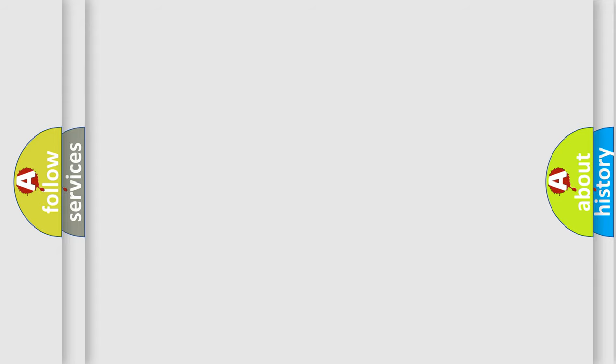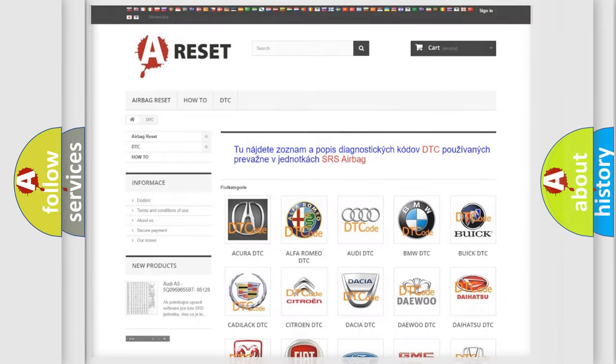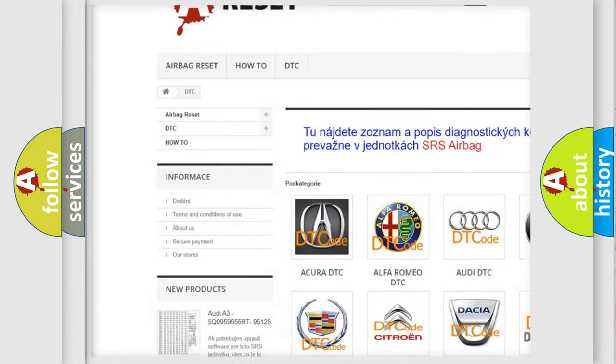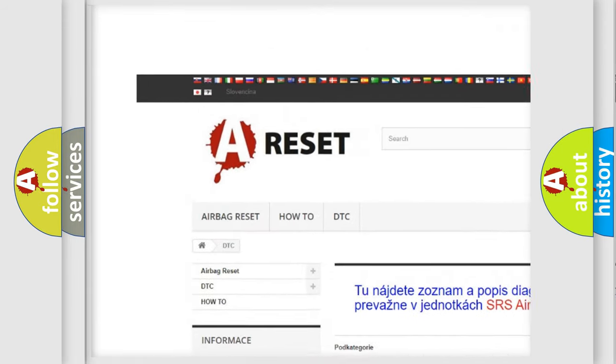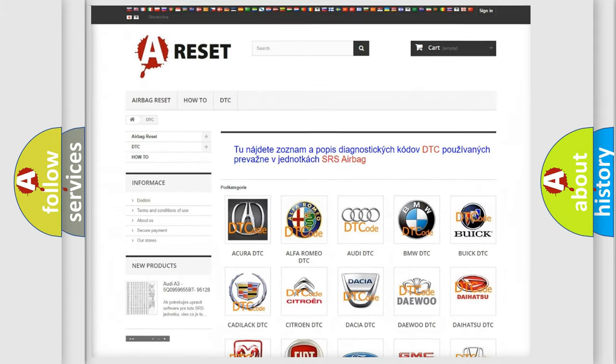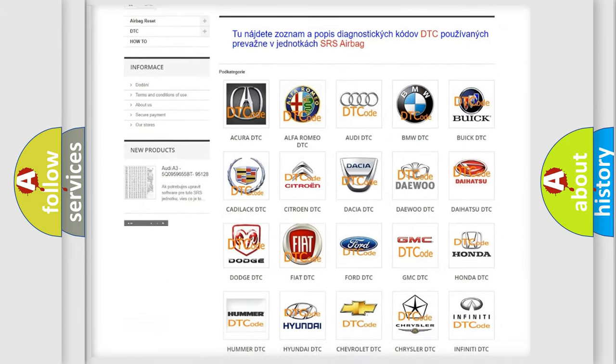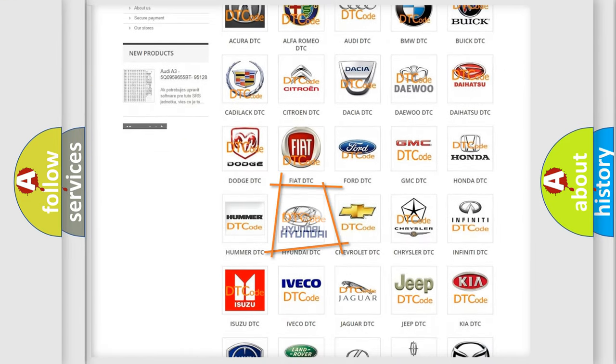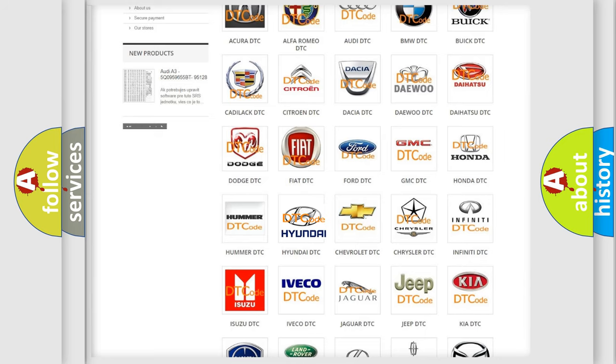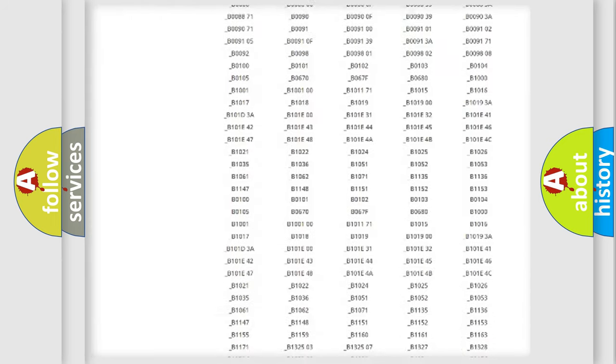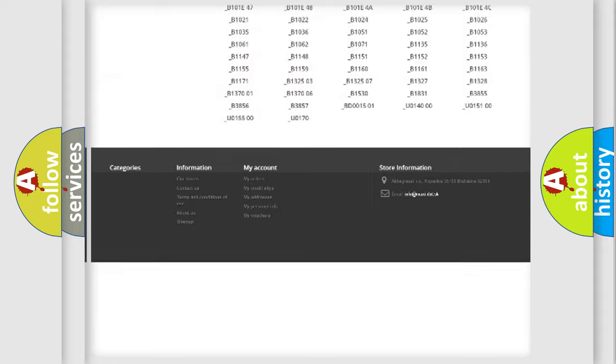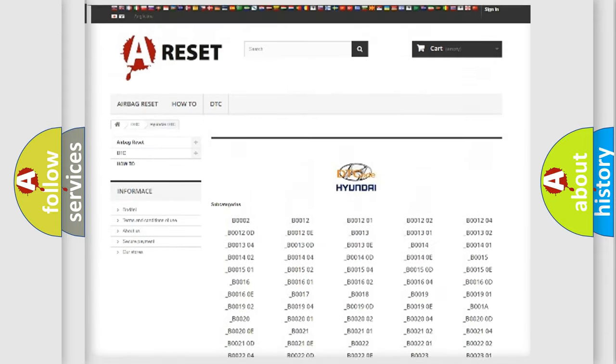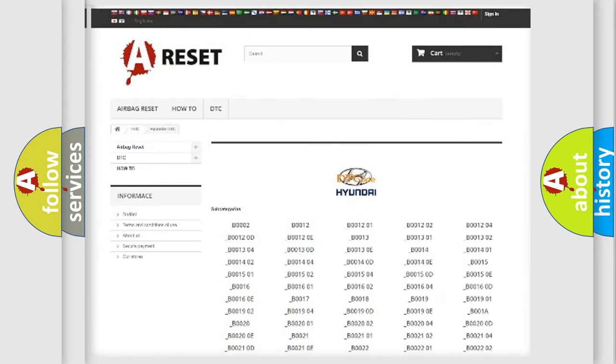Our website airbagreset.sk produces useful videos for you. You do not have to go through the OBD2 protocol anymore to know how to troubleshoot any car breakdown. You will find all the diagnostic codes that can be diagnosed in Hyundai vehicles.